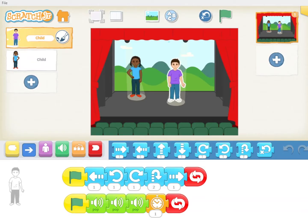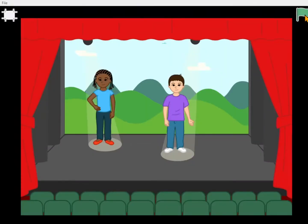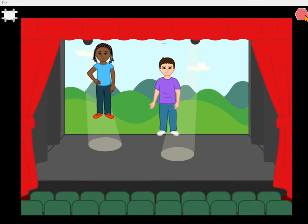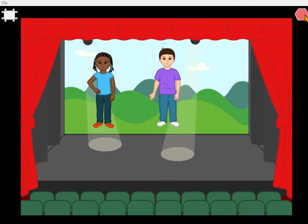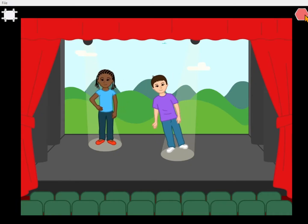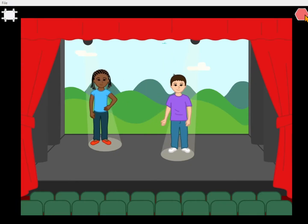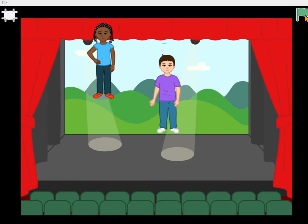You're in control of everything in the programs that you write. Today you're going to create something like this — it's a dance party.